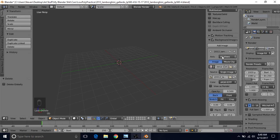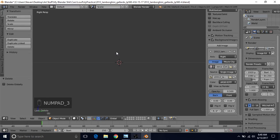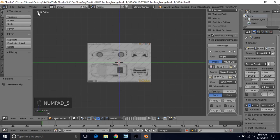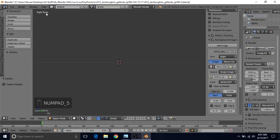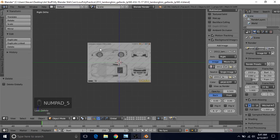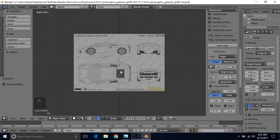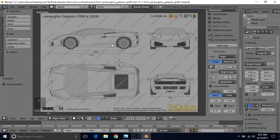Change this view from All Views to Right View, then press 3 on the numpad to go to right view, and press 5 to go into orthographic mode. Pressing 3 brings us into right view and 5 brings us into orthographic, which allows us to see background images. If you're in perspective mode and press 5 again, you will not see the background image. You must press 5 on your numpad to get orthographic view and see your reference images.